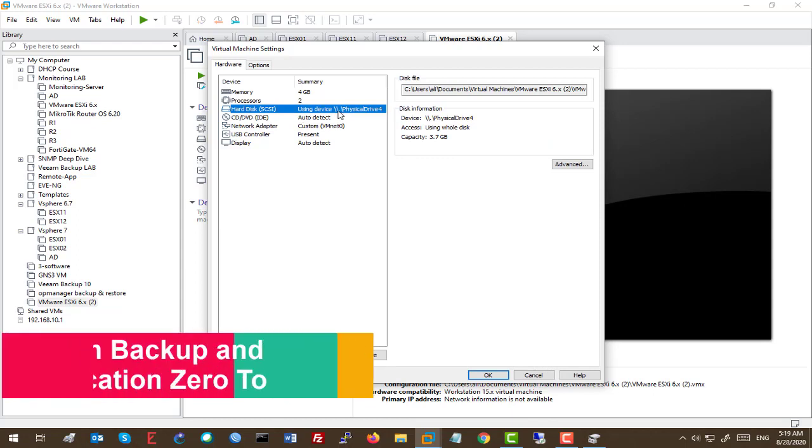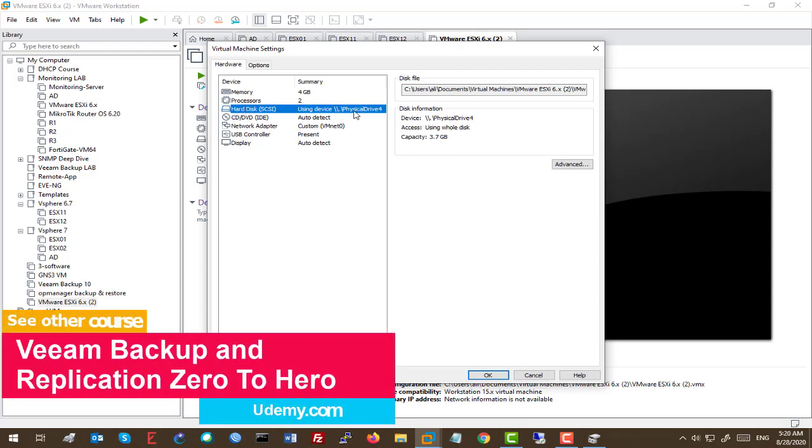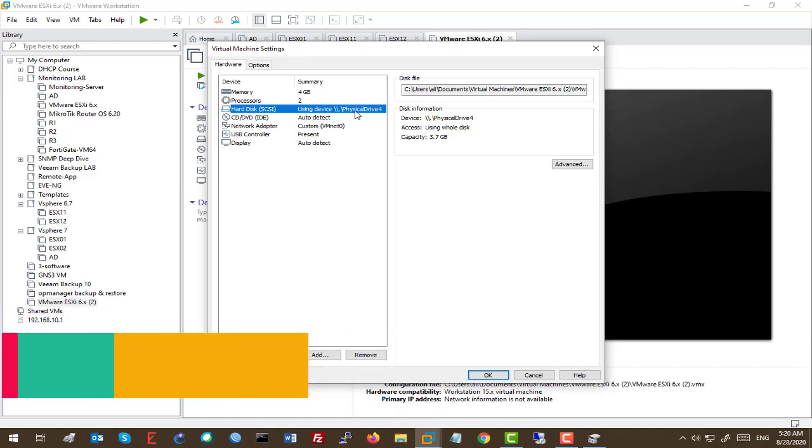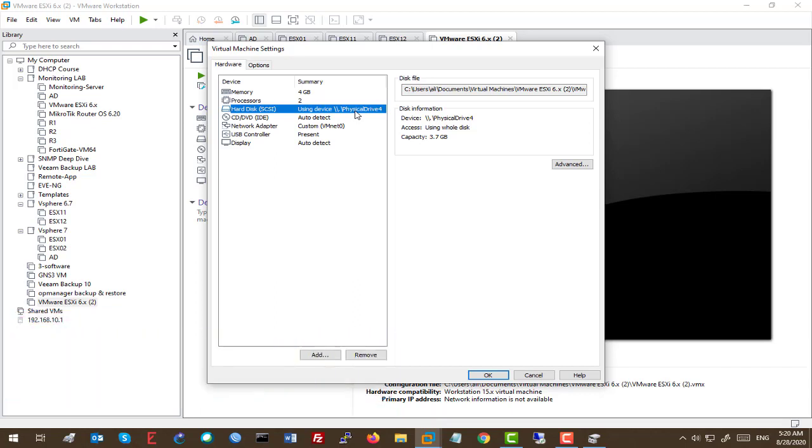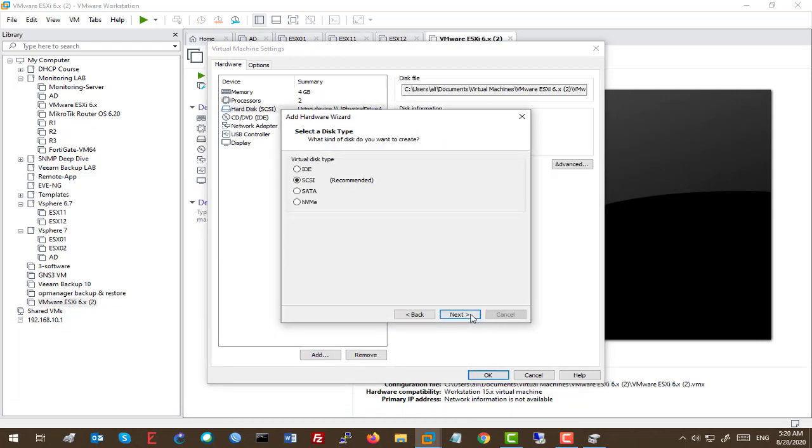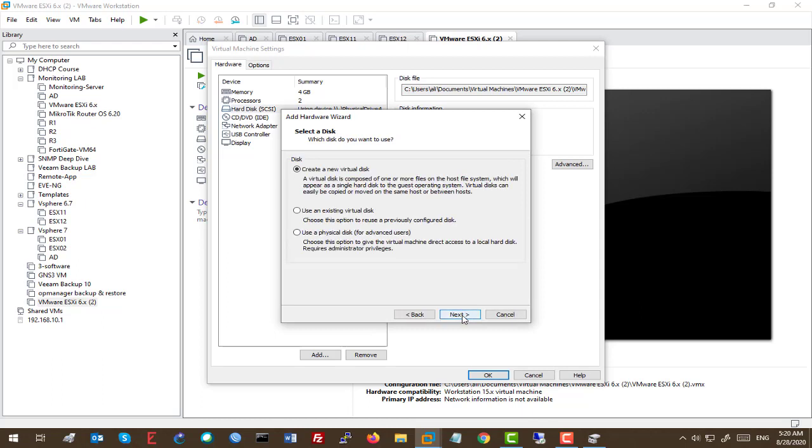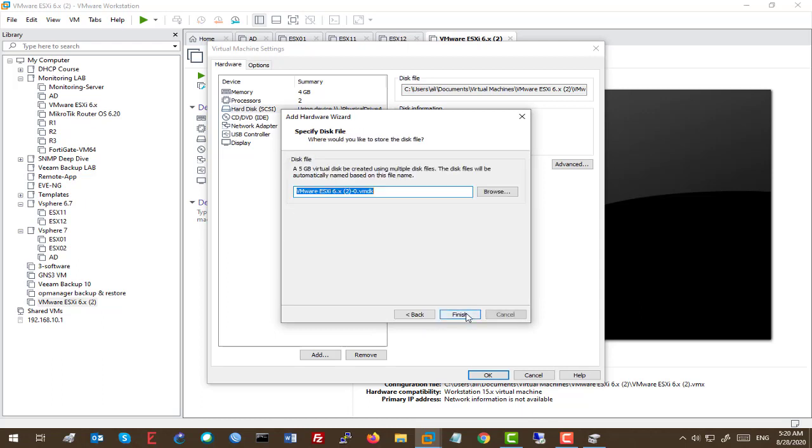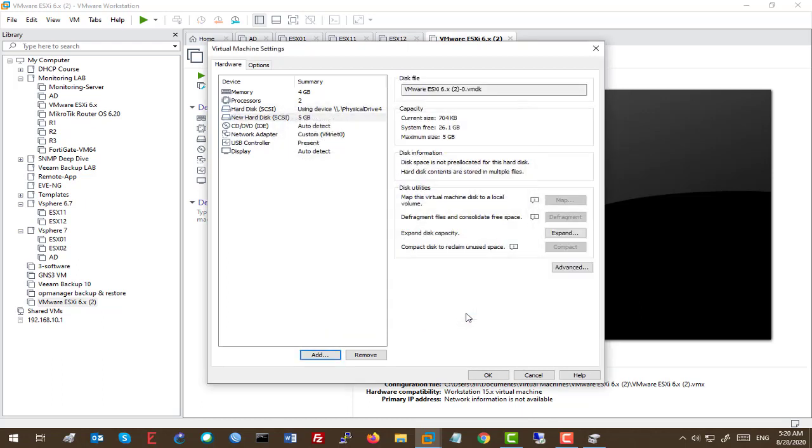So the first disk is going to be your bootable disk, which is the version of ESXi or, of course, your Windows operating system. We need to add another disk to install the ESXi or Windows server. Let's say 5 gigabytes for only installation of the ESXi.